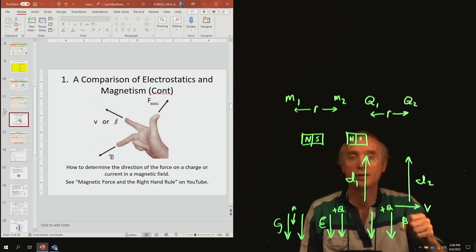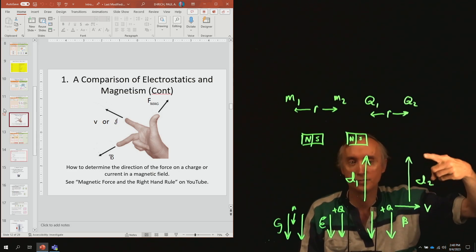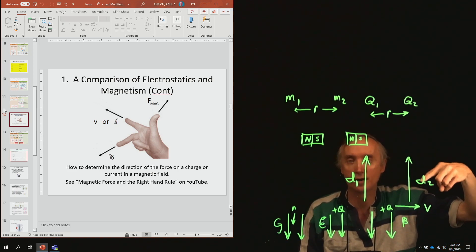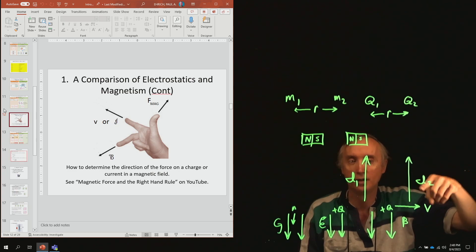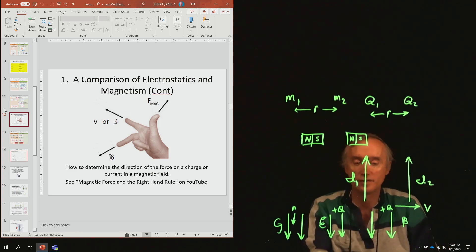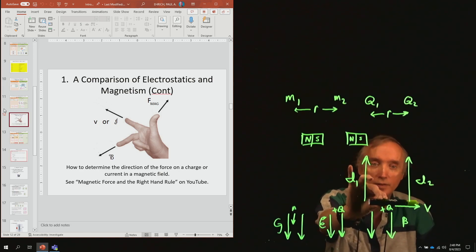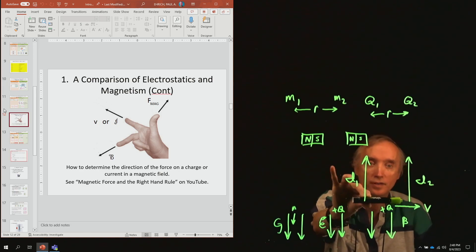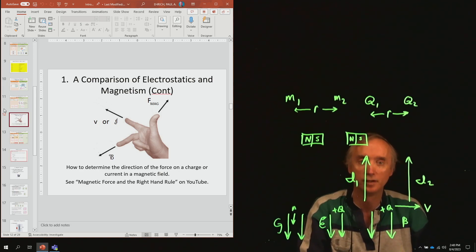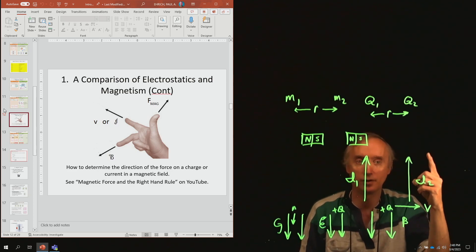Your first finger is going to be the direction of V, or if it's a wire, the direction that the current is moving in.